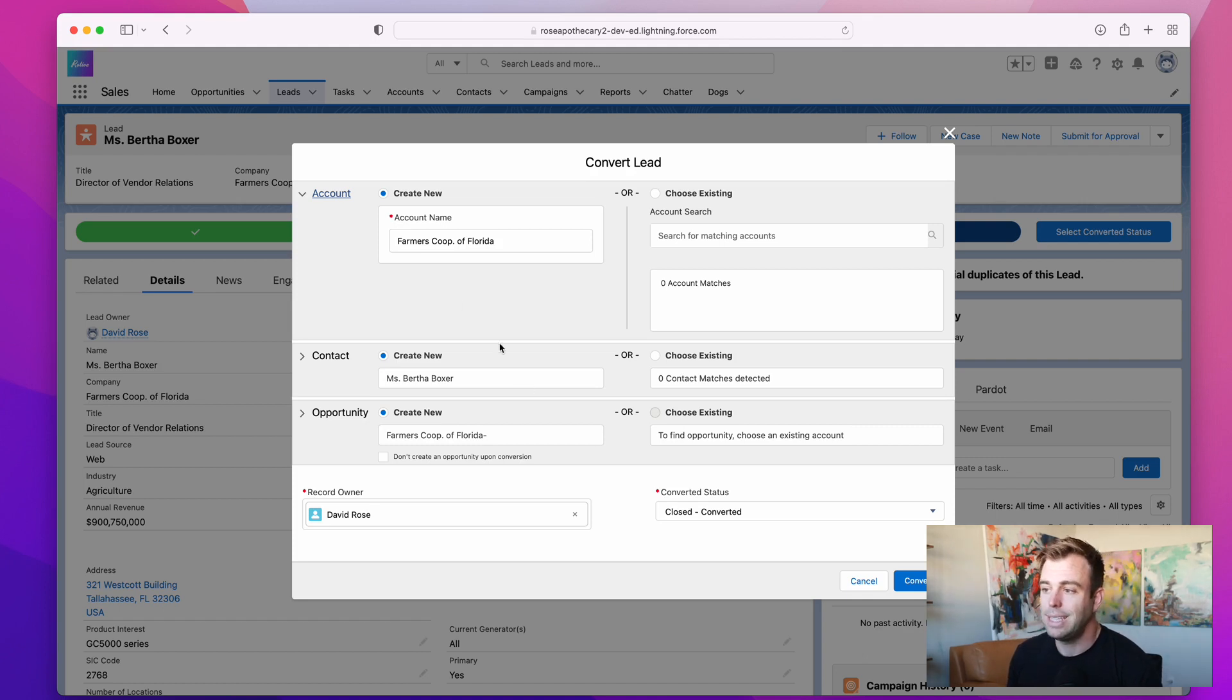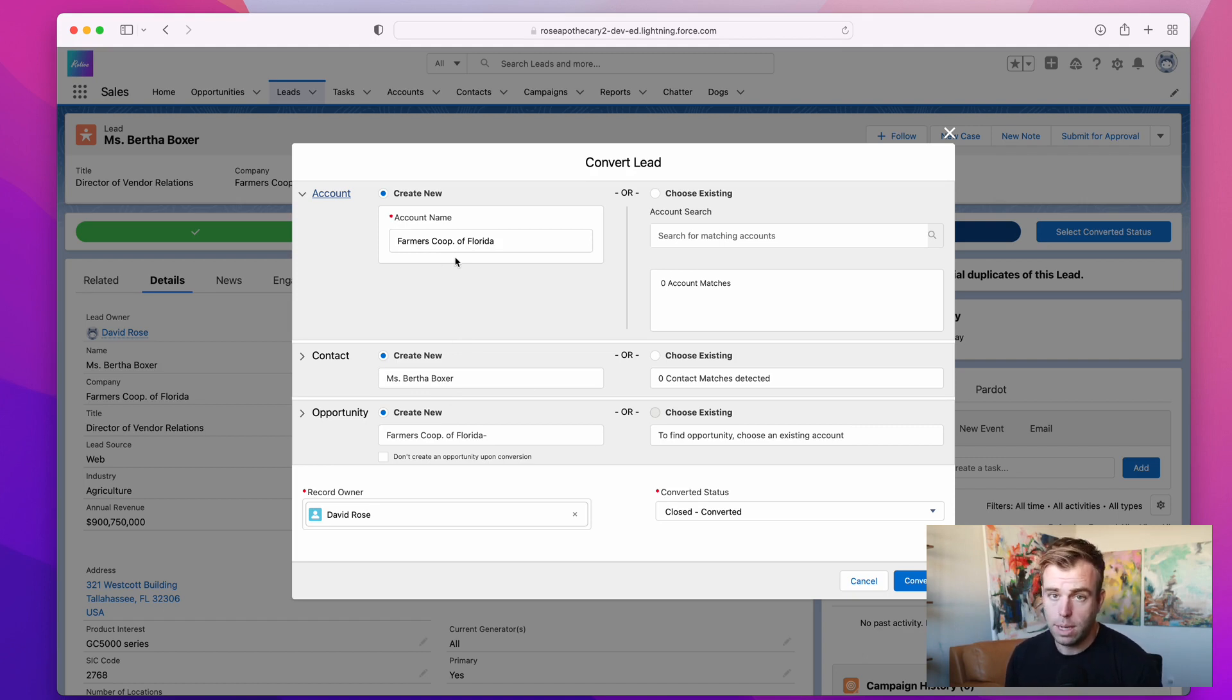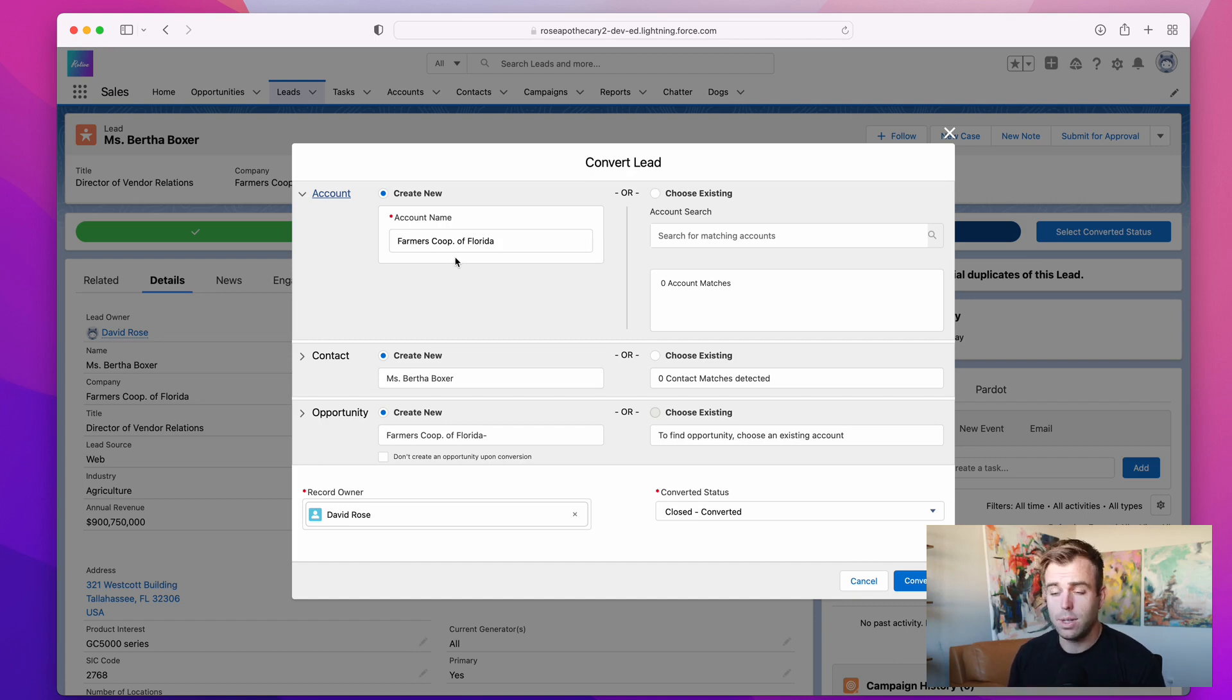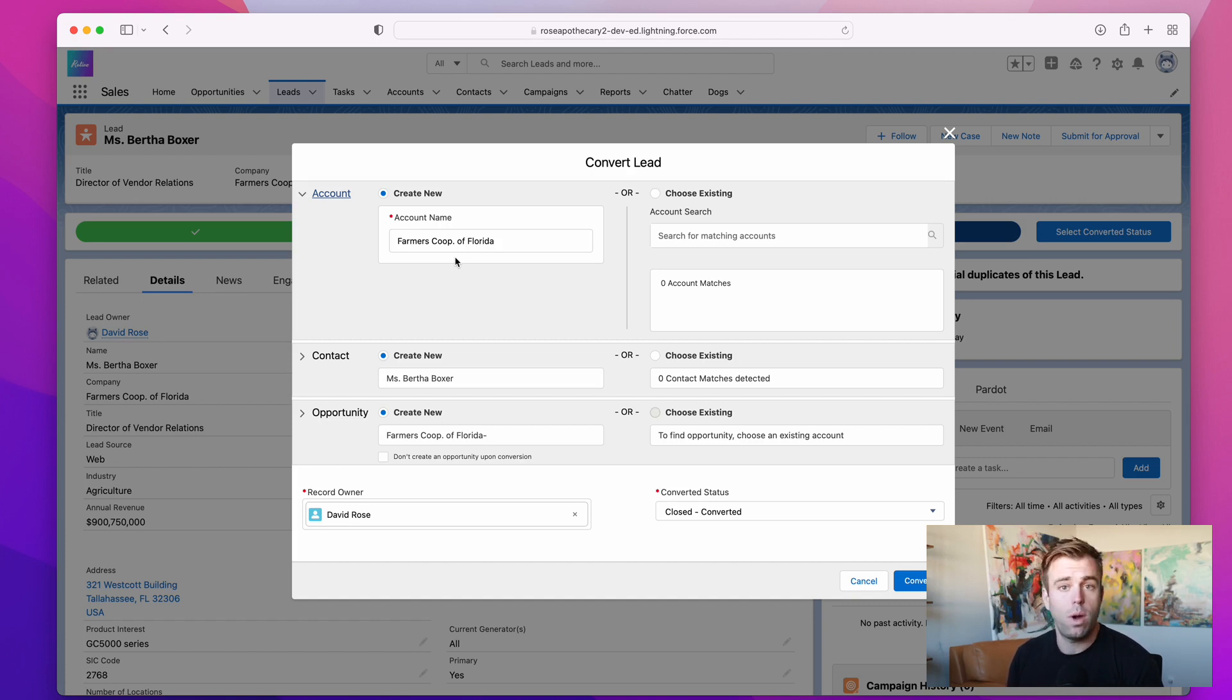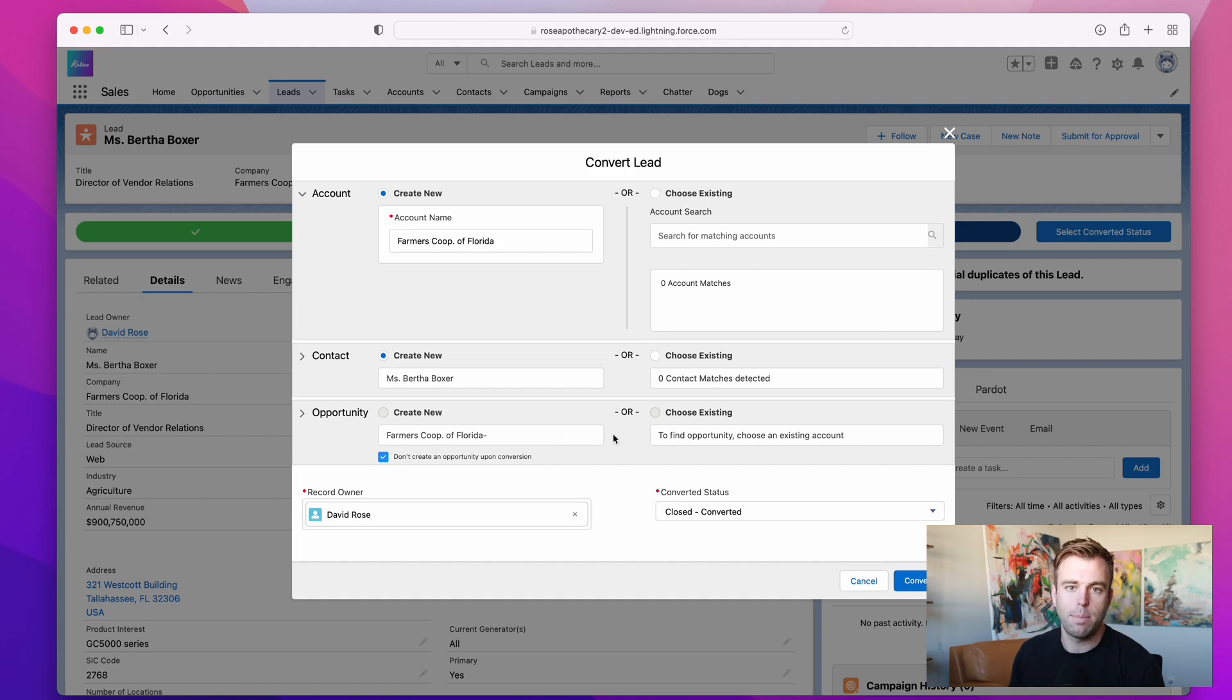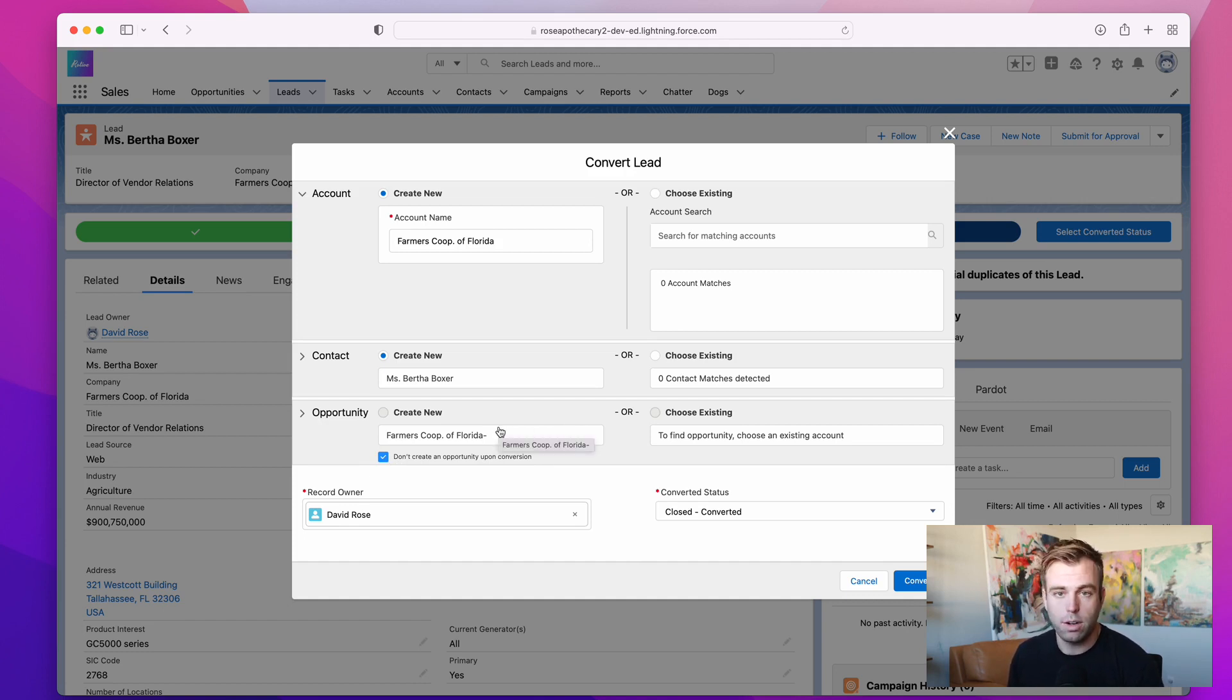So to give you an example, let's say we spoke to Bertha here at Farmers Co-op of Florida and spoke to her on the phone, and turns out she actually is a great prospect for us, but the timing is not right. They're just not willing to consider our technology or our solution right now because they're too busy or it's outside of the budget cycle. So in that case, we know this is a qualified prospect, but the timing's not right for an opportunity. So I'm going to convert her into an account and a contact, but I'm going to check the box to not create the opportunity just yet. Instead I'll set a task for myself to follow up with her in six months, maybe I'll put her on an email drip, something like that, but we're still going to go ahead and convert her into an account and a contact.